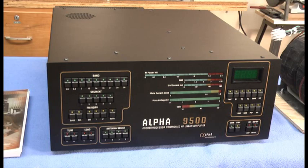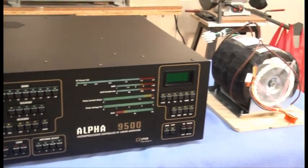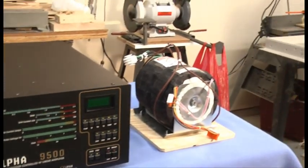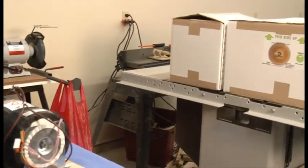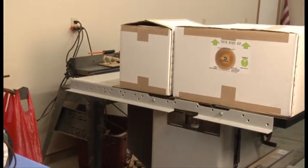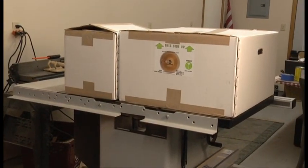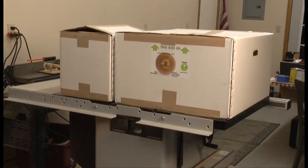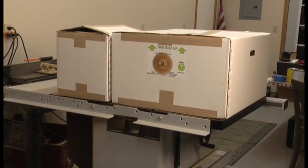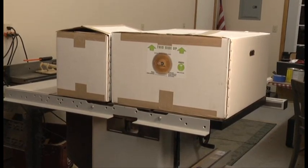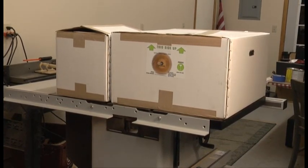Hello, this is Al, K0CN, and I'm here in the shop today. The Alpha 9500 arrived via Federal Express in these two large boxes, nicely packaged, and everything arrived safe and sound.